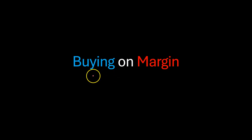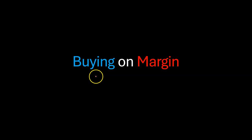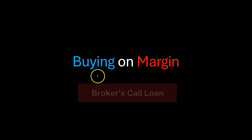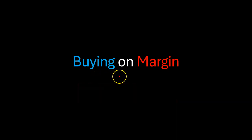So when you go to a platform like Robinhood or E-Trade to buy stocks, you typically have access to a source of debt financing from your broker, which is called a broker's call loan. And if you take advantage of these loans, essentially you're buying on the margin.